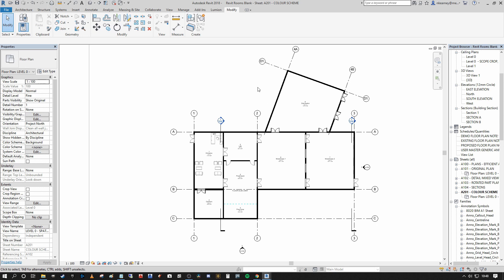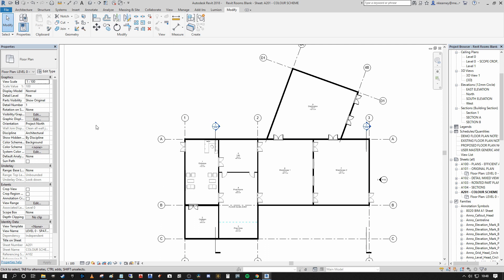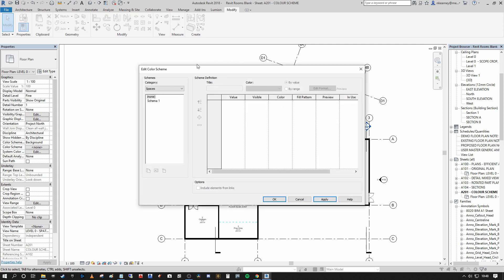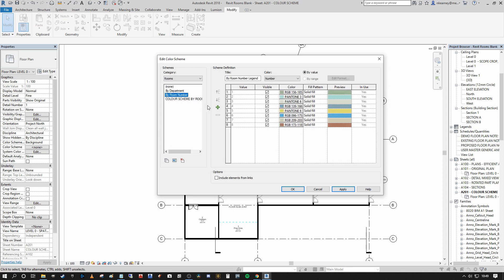To start, on your left hand side in your properties, scroll down and you will see 'color scheme.' Under color scheme it's currently assigned to none, but I can select this. At the top left you'll see category, which is broken down into spaces, rooms, and HVAC zones as default. As we've placed our rooms, we know we're going to select rooms. You'll have a couple of options: by department, by room number, or color scheme by room name. Here I'm going to select by room number to give you a first example and press OK. Each of the rooms, because they have different numbers, have been given a unique color identifier for your plan so you can clearly designate each one by color.